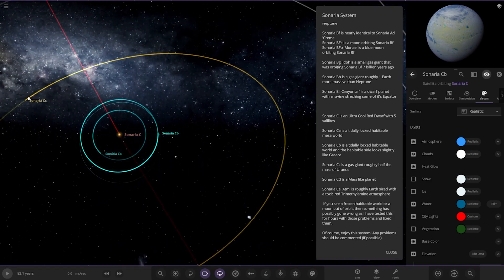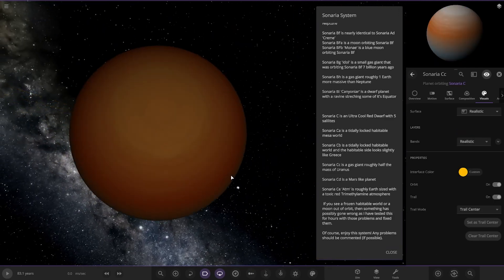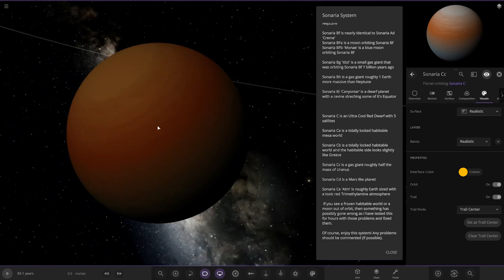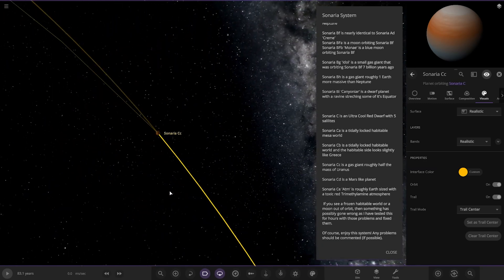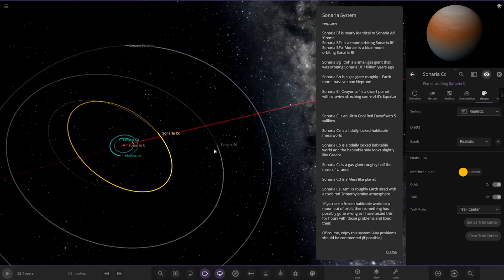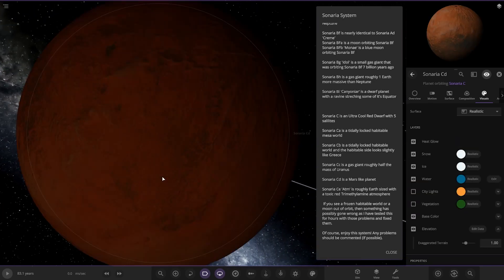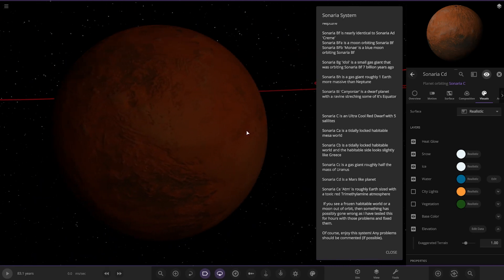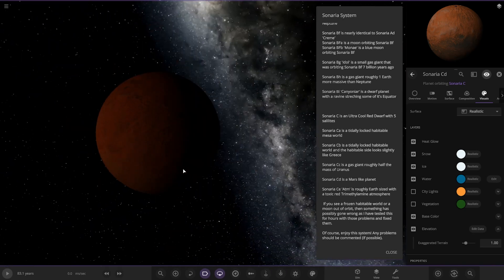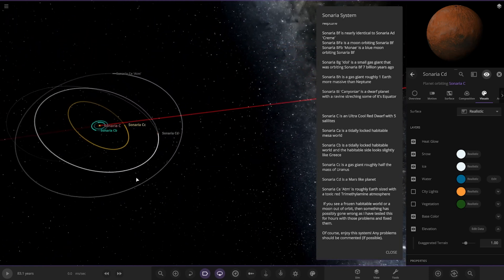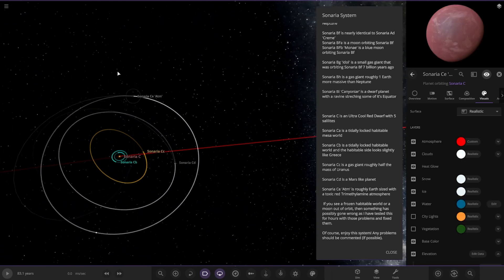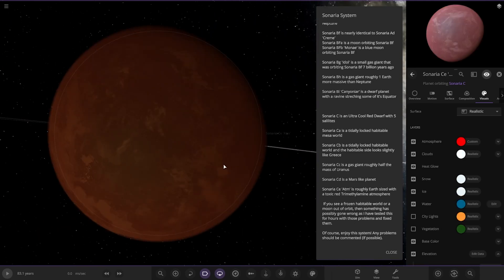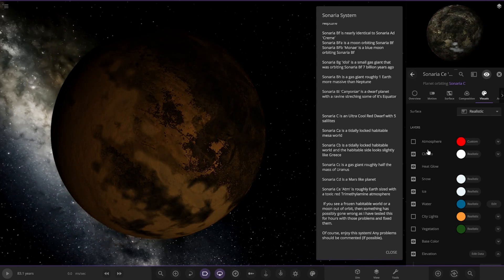Now, moving on. We've got CC. It's a gas giant roughly half the mass of Uranus. So, there's CD and Mars-like planet over here. Got the nice red look to it. It's looking good. Next up, we've got CE. It's roughly Earth-sized with a red, toxic red atmosphere. So, that's what it looks like there.